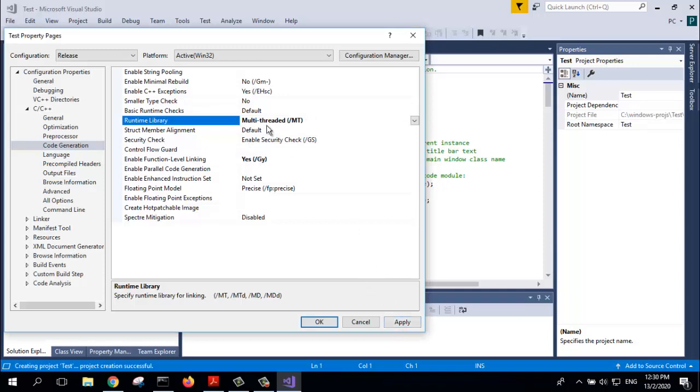The reason why you set Multithread Empty is so that you can statically link the DLL file.